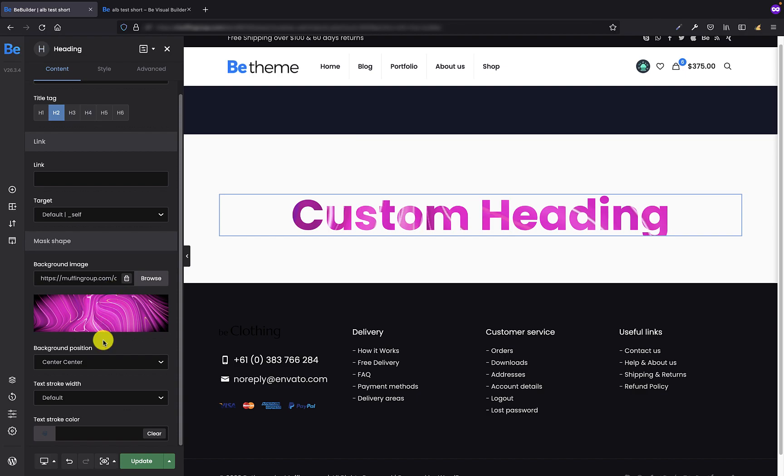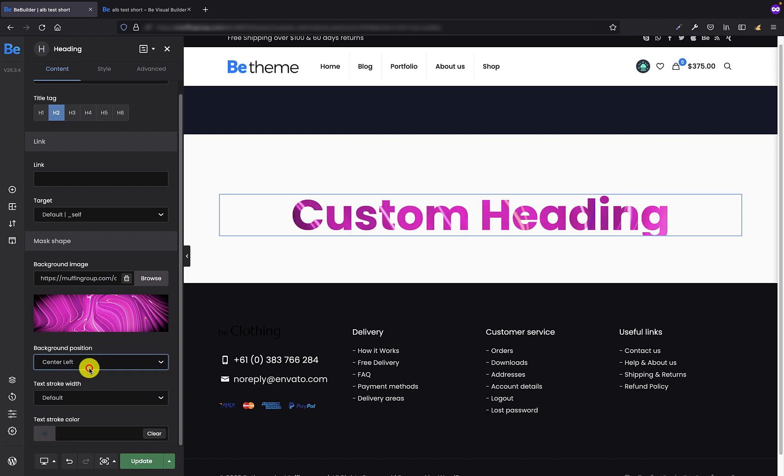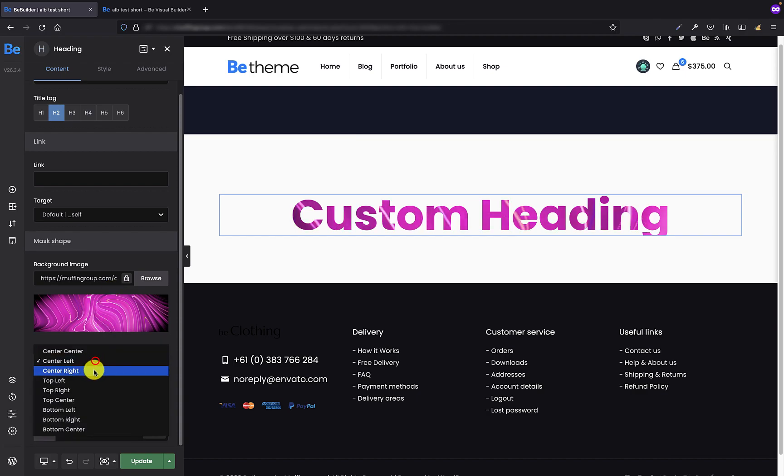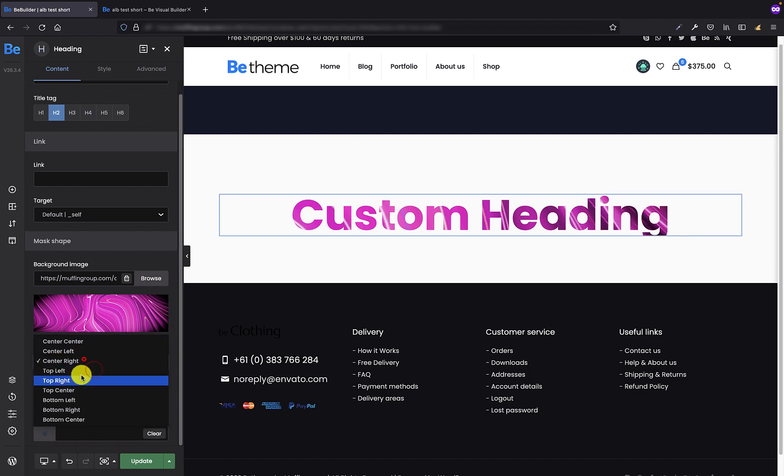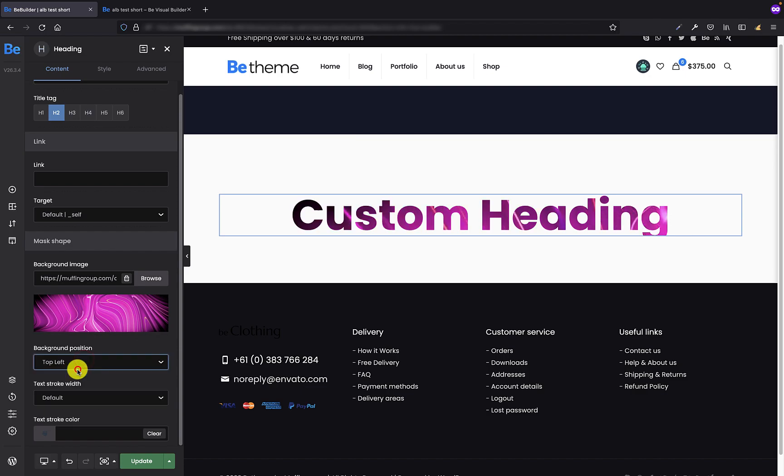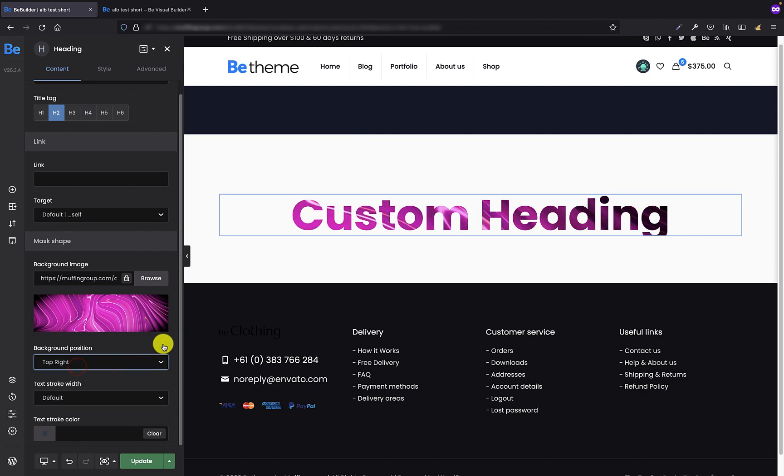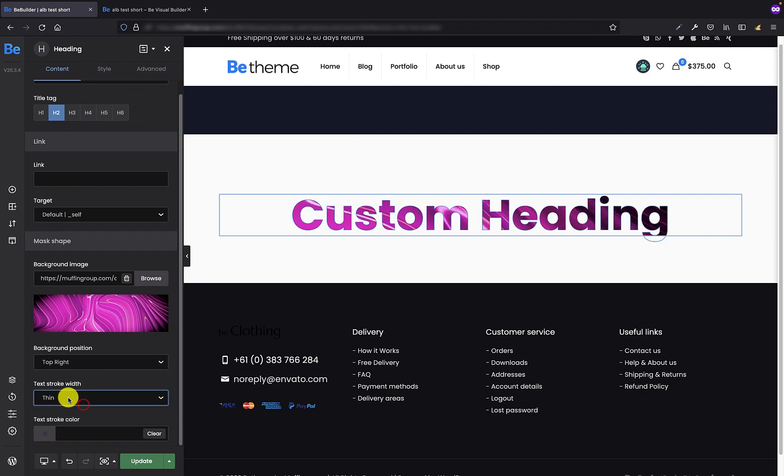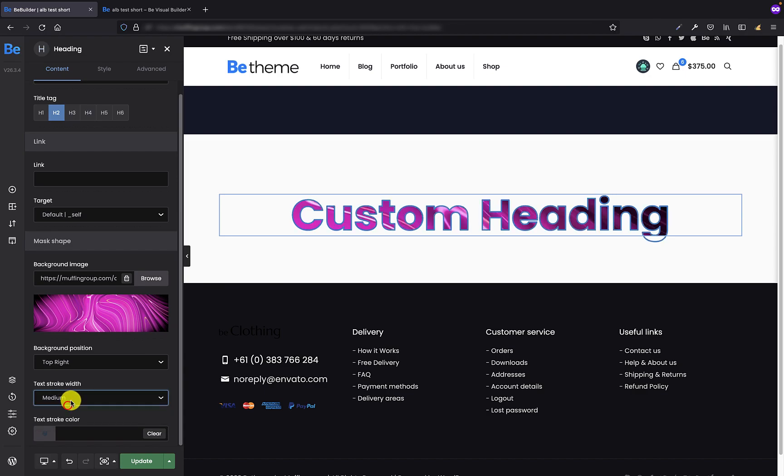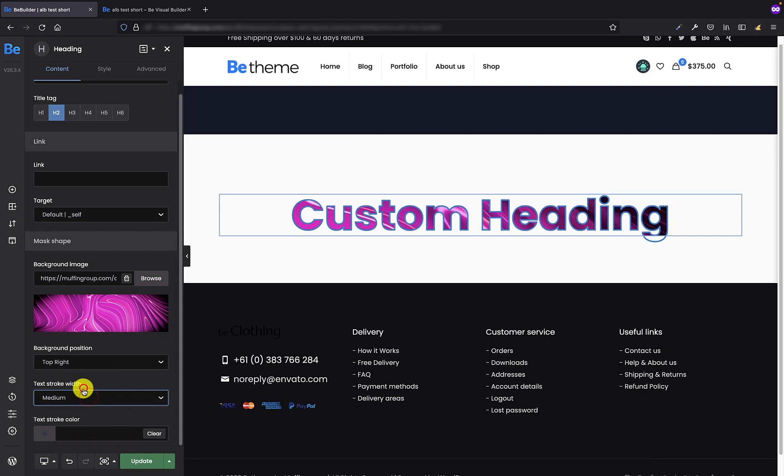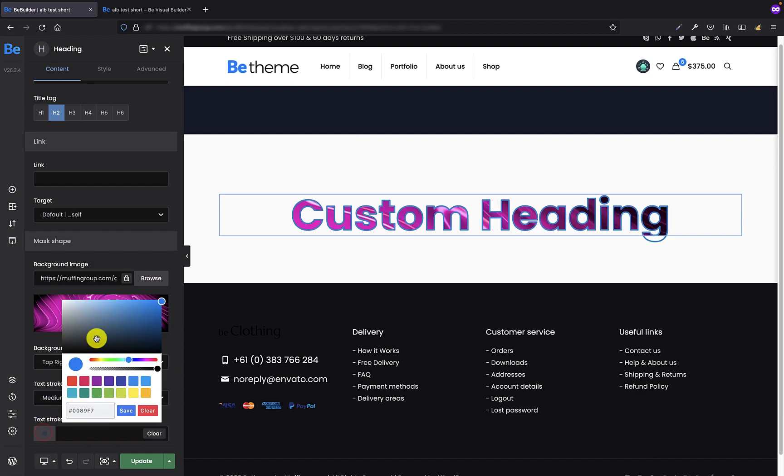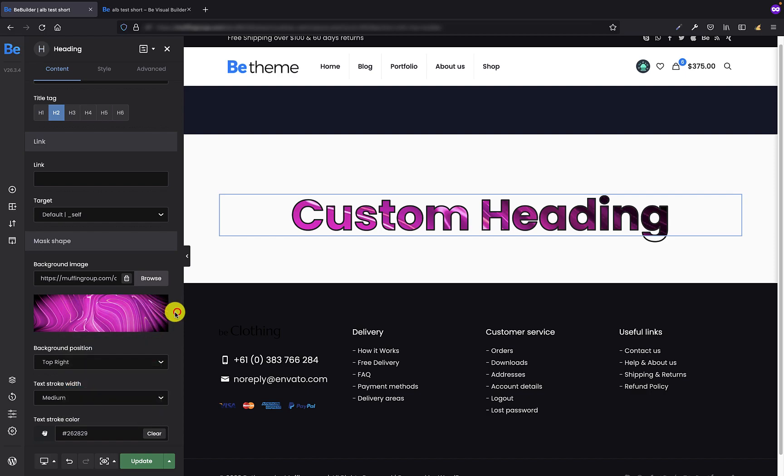Of course you can apply any background you like. Moreover we can select the position for the background. We have several we can choose from. Also we can select the text stroke. We can choose between thin, medium, and thick. Let's leave it medium. And we can also set its text stroke color. And basically that's it for the heading element. As I said it has only a few options.